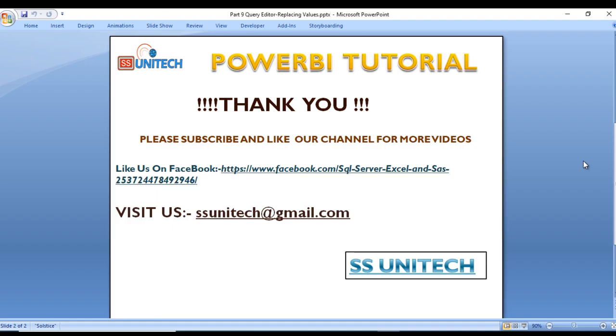I hope you have understood how we can replace the values, and second, we have also understood how we can change the data type of any column. Thank you so much for watching this video. If you like this video, please subscribe to my channel to get many more videos. Don't forget to press the bell icon to get notifications of our newly uploaded videos. Thank you so much.